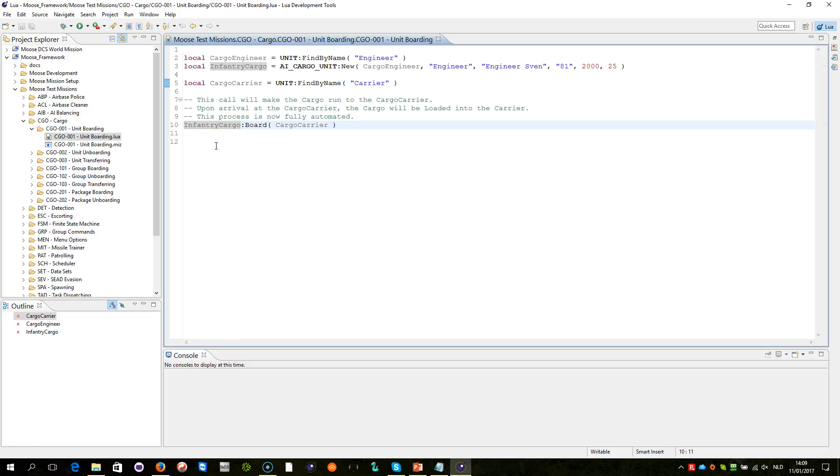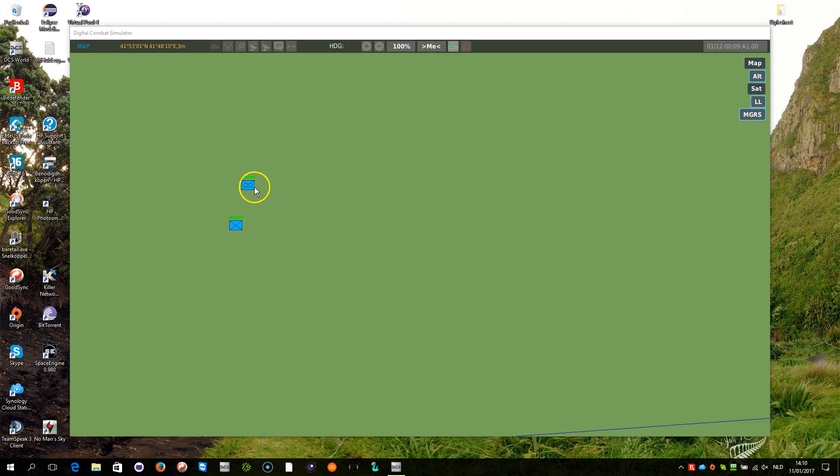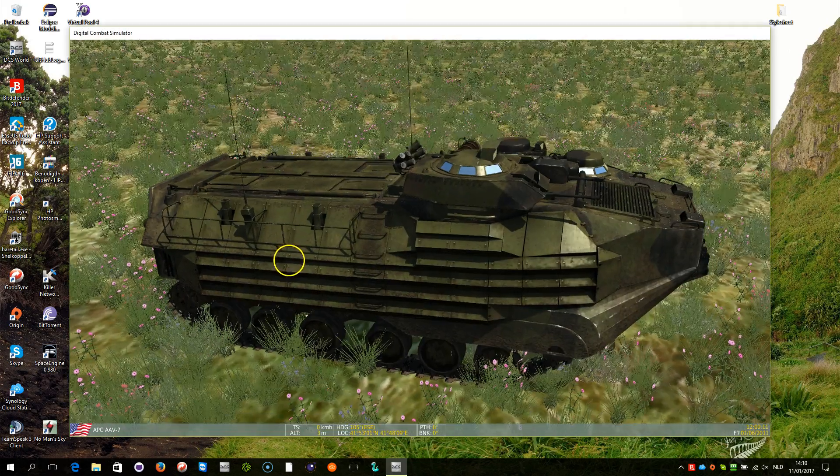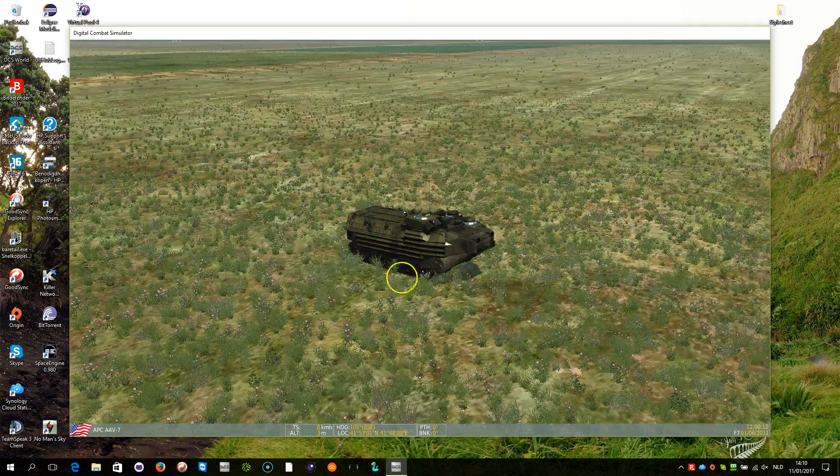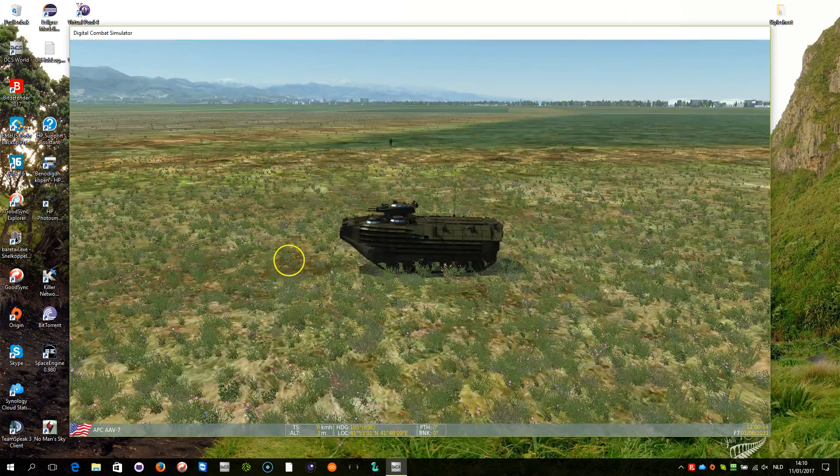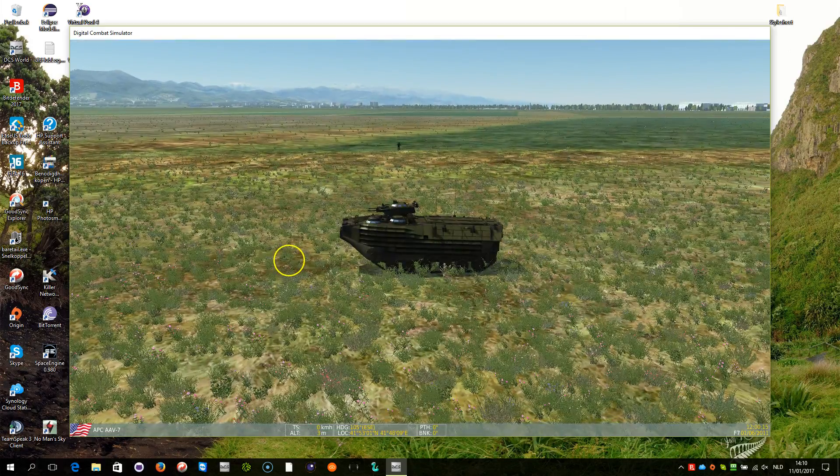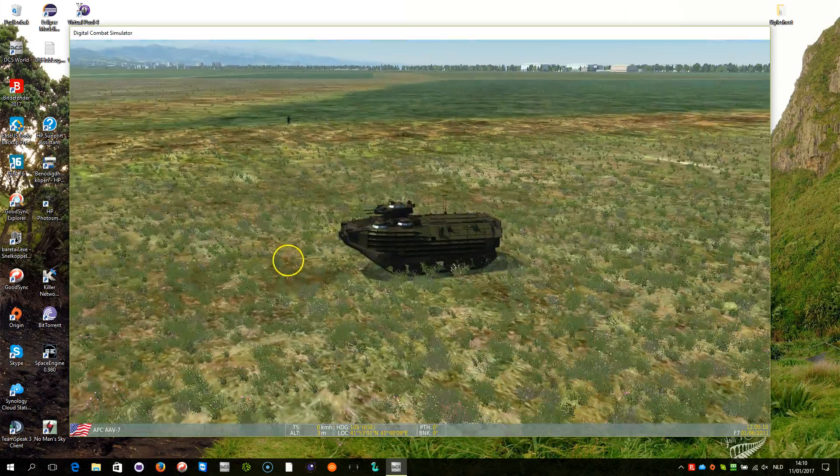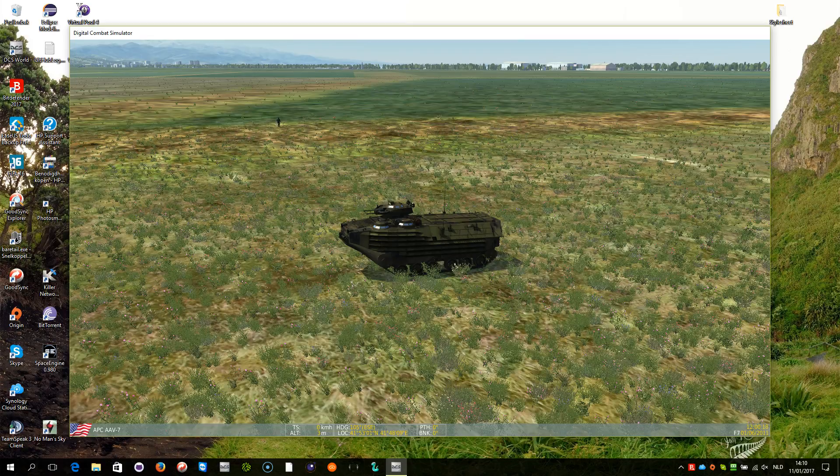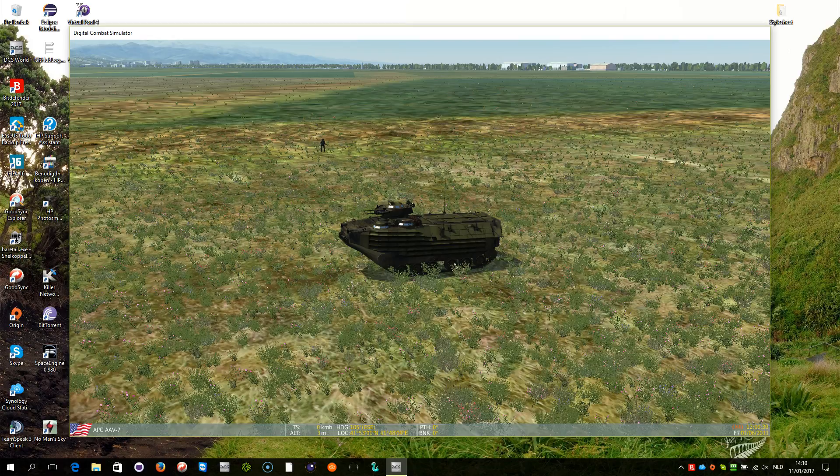Let's look at how this demo is working. We are within the mission and it's very simple. This board command is being activated, and you see the soldier running to the APC and boarding.